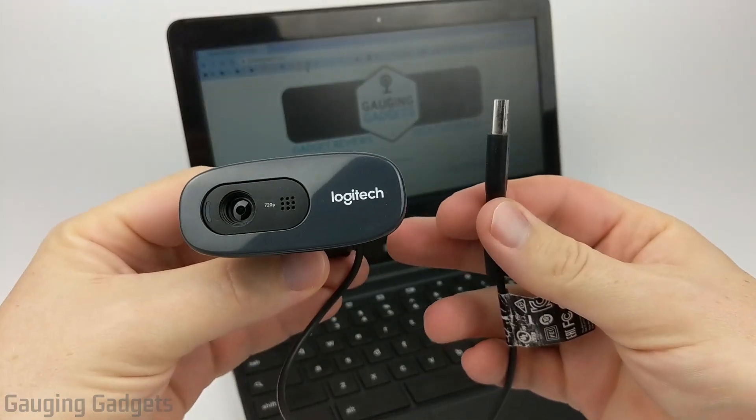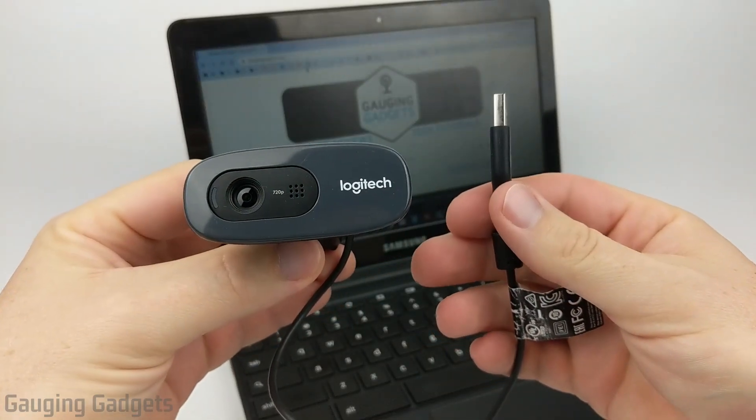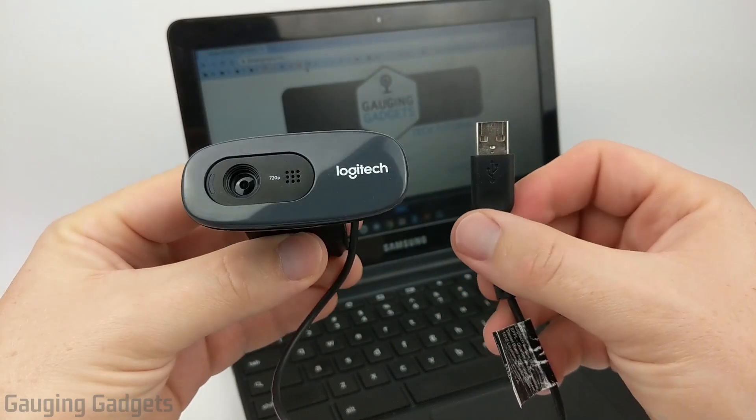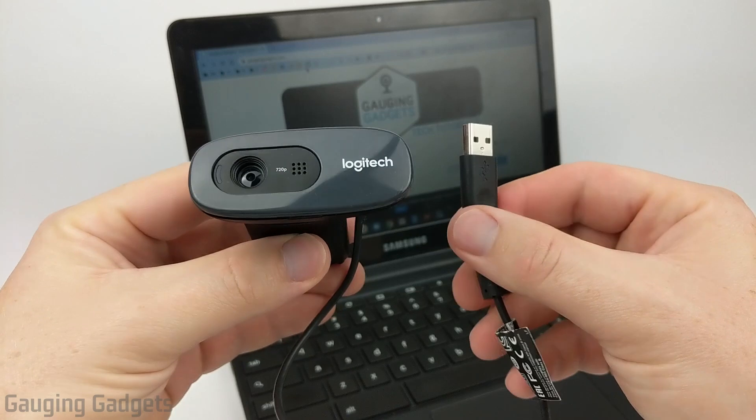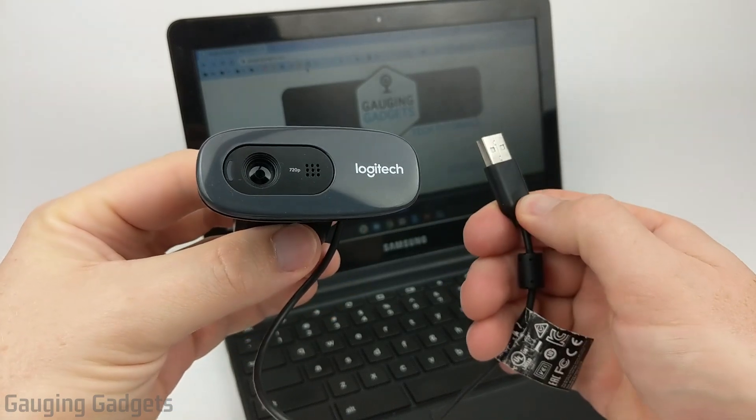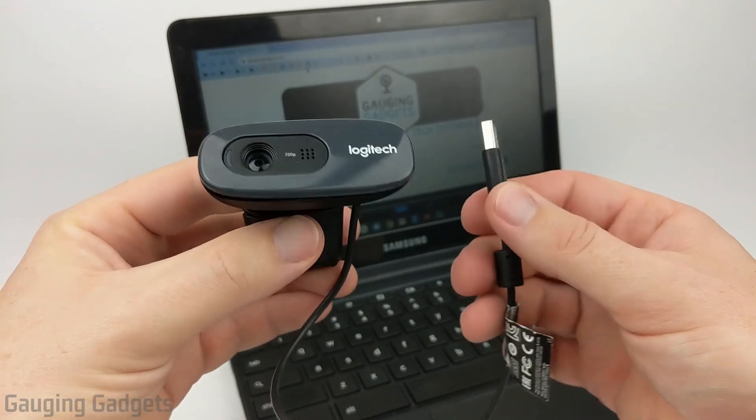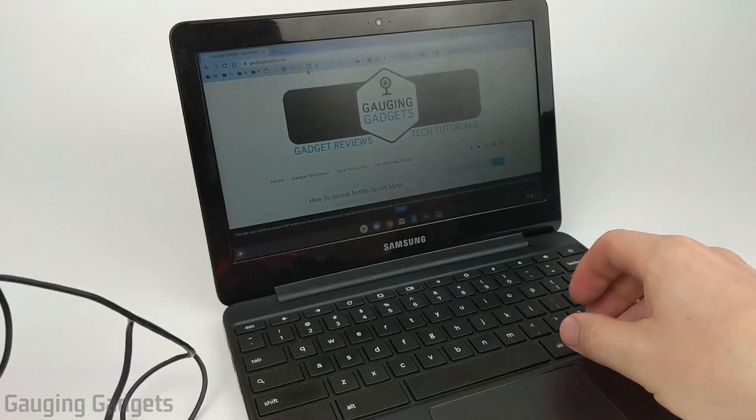Hey guys, welcome to another Gauging Gadgets Chromebook tutorial video. In this video I'll be showing you how to use a USB webcam or an external webcam with your Chromebook.